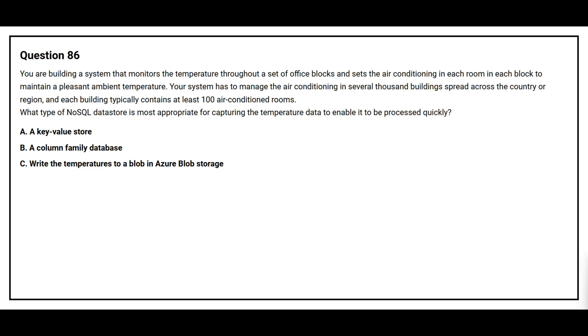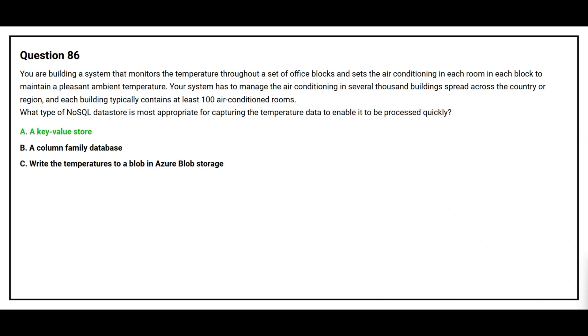Question number 86. You are building a system that monitors the temperature throughout a set of office blocks and sets the air conditioning in each room to maintain a pleasant ambient temperature. Your system has to manage air conditioning in several thousand buildings spread across the country or region, and each building typically contains at least 100 air-conditioned rooms. What type of NoSQL data store is most appropriate for capturing the temperature data to enable it to be processed quickly? Option A, a key value store. Option B, a column family database. Option C, write the temperature to the blob in Azure Blob Storage. The correct answer is option A, a key value store.